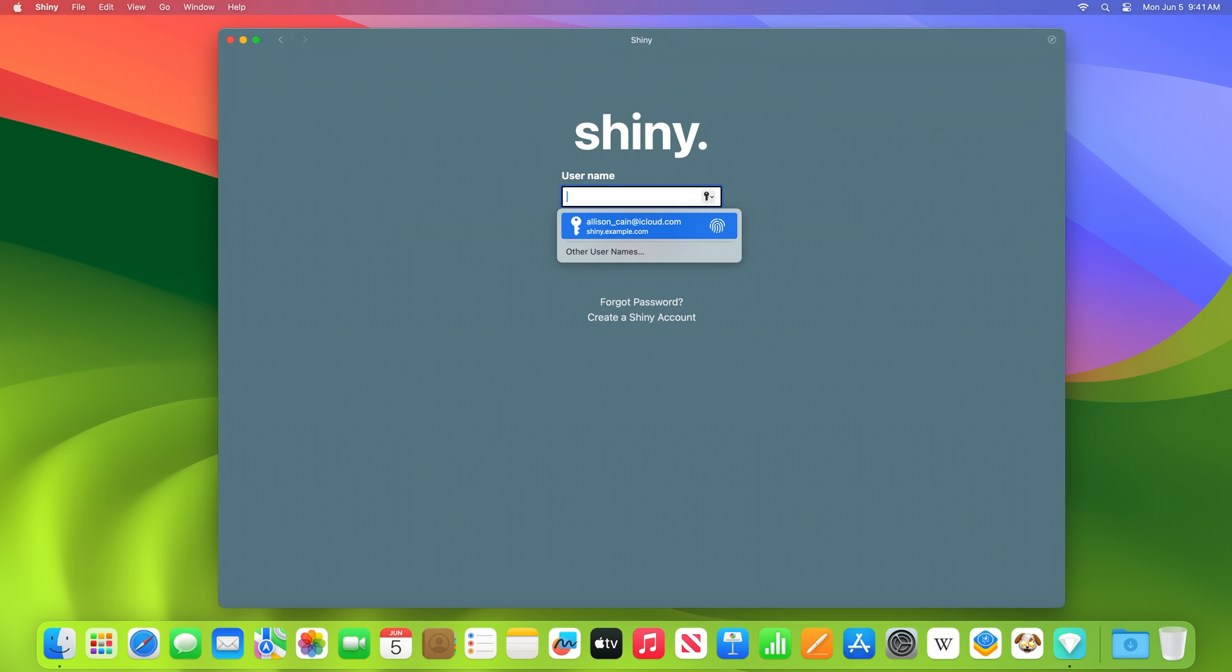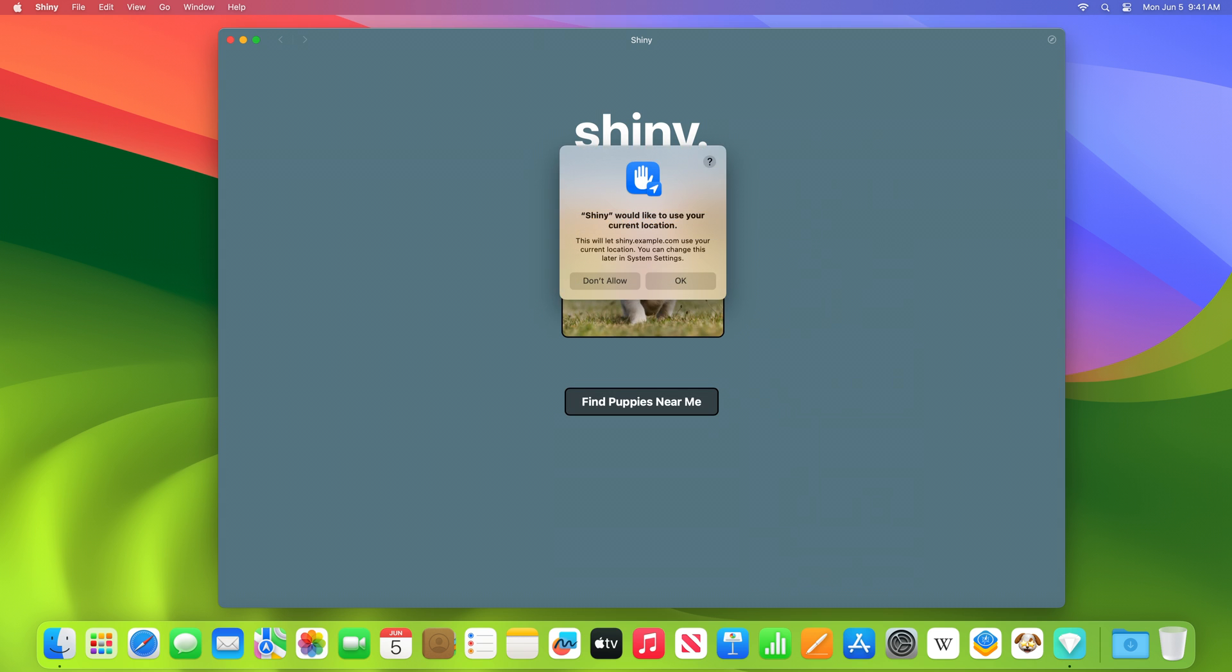Web apps work with autofill credentials from iCloud Keychain, and from third-party apps that have adopted the Credential Provider Extension API. We put people in control of their privacy so they can grant camera, microphone, and location access to your web app. In the same ways as native apps, through system permission prompts and in the privacy and security section of system settings.